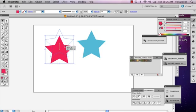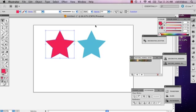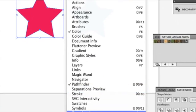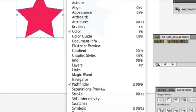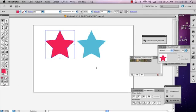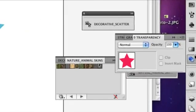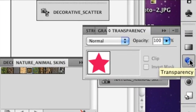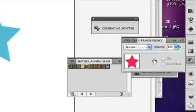So I'm going to go ahead and go to my window, and at the very bottom there's transparency. And your window should pop right up and it looks like this. It's got the two circles.